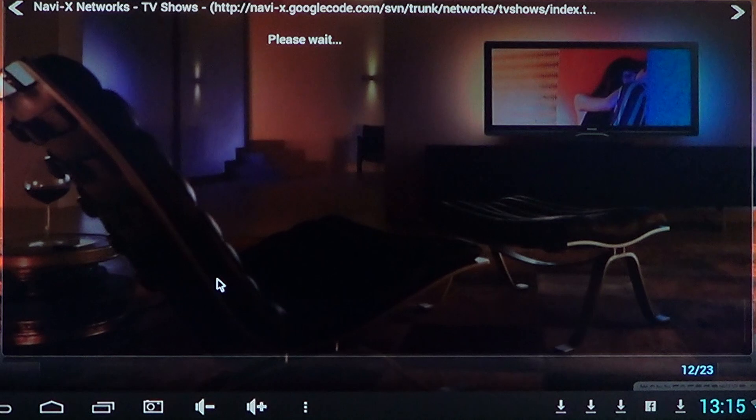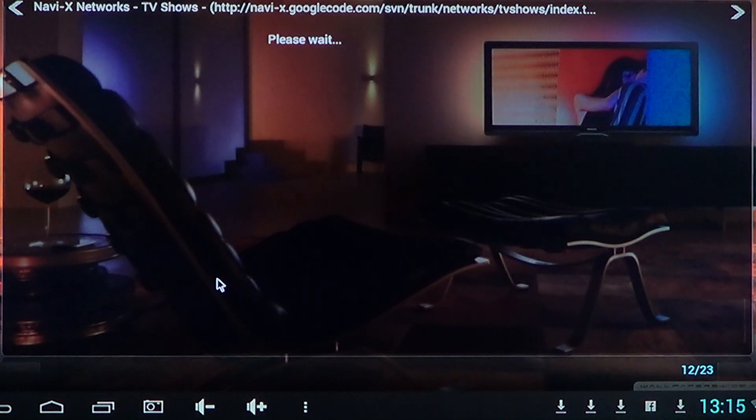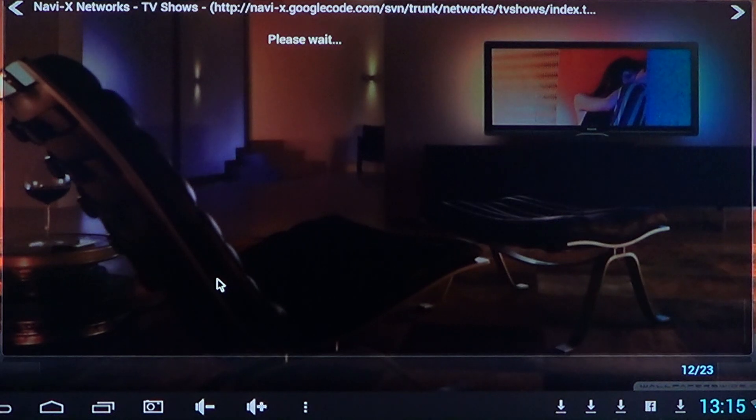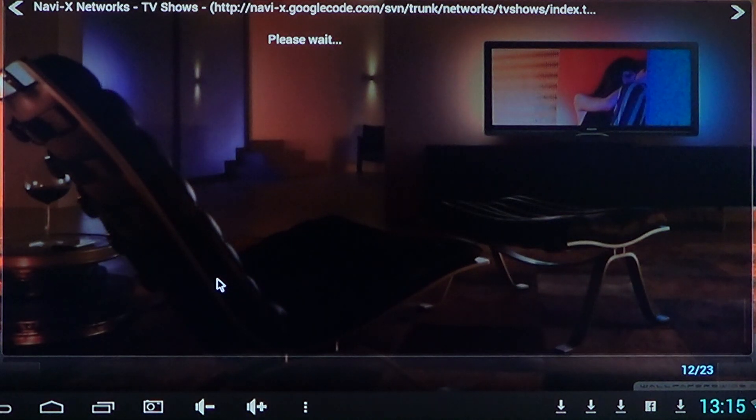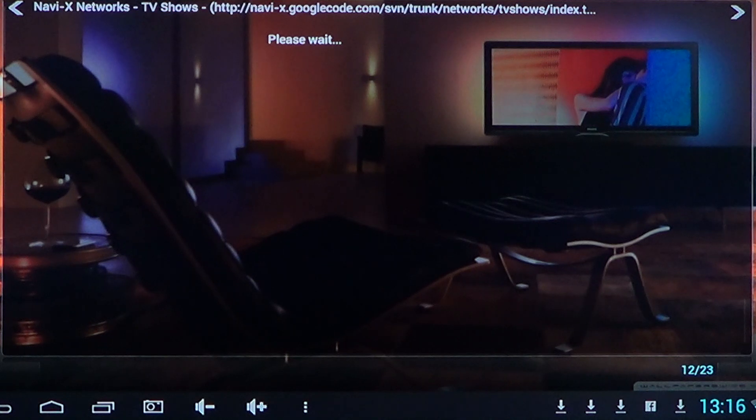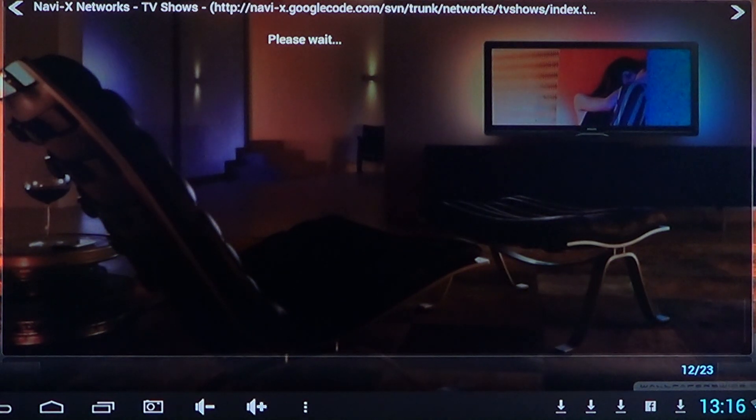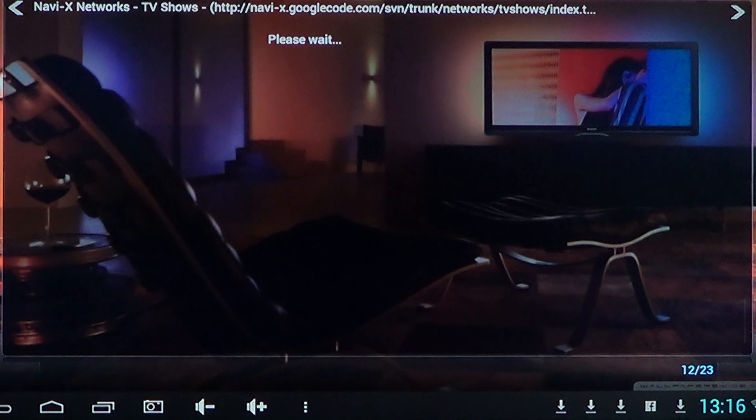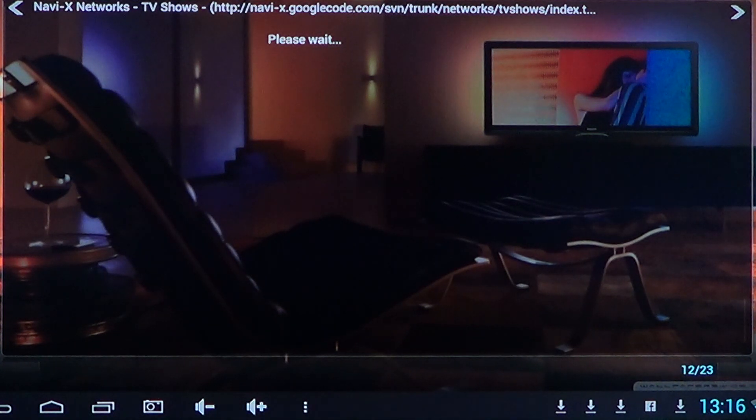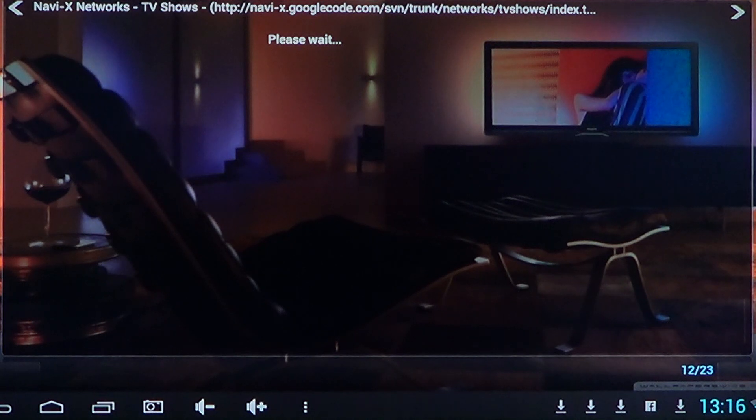Now one of the negative sides of Navi-X on a slower device like I have here is that it sometimes takes a long, long time to actually list what you're searching for. So if you are clicking on movies, for example, I've seen this list, these please wait, going on for 10 minutes before something showed up.